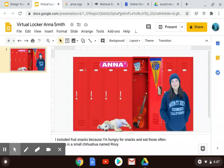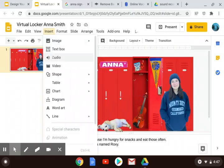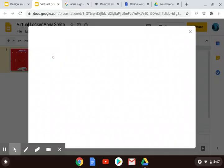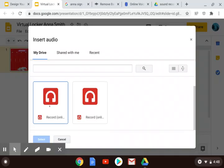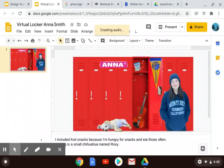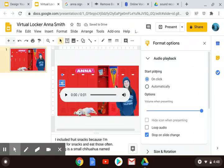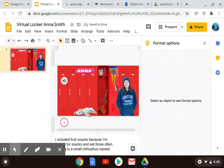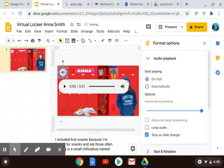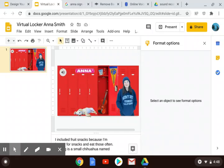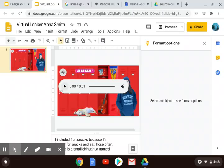Then if I go back into my virtual locker, instead of inserting an image, I'm going to insert audio. I am going to want it to only start playing when it's clicked, not automatically. That looks good — Anna Smith — and I chose the right one. That button is kind of tiny, so I could always make it a little bit bigger. I'm going to drag it somewhere on there so that whoever is looking at my slide can press play and hear how to properly pronounce my name.